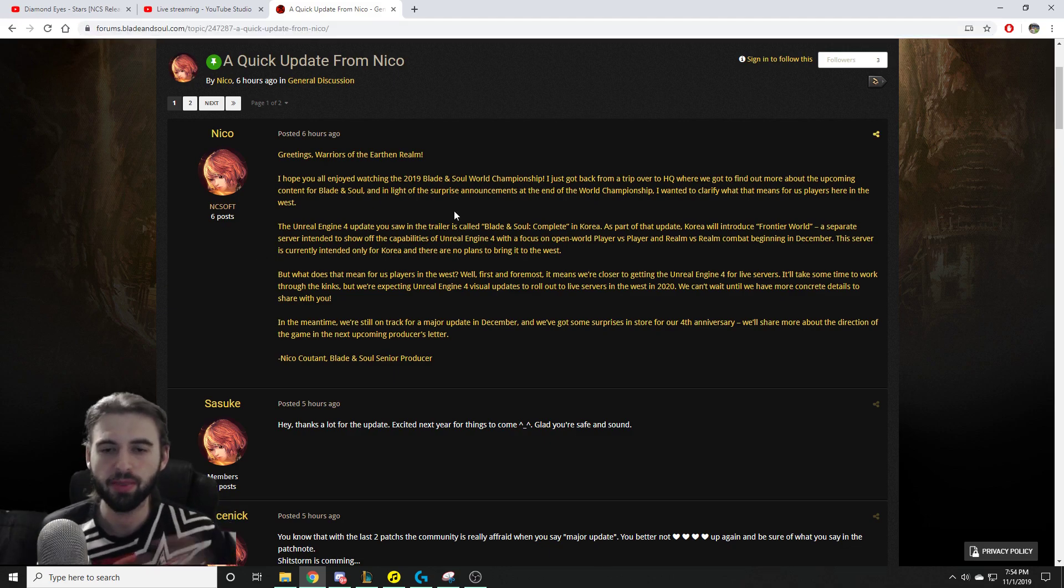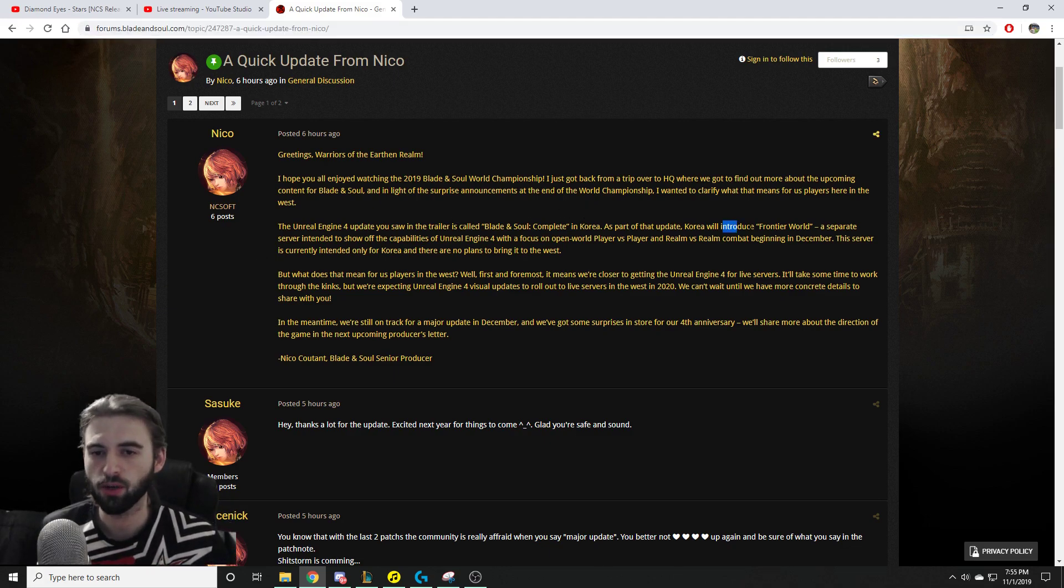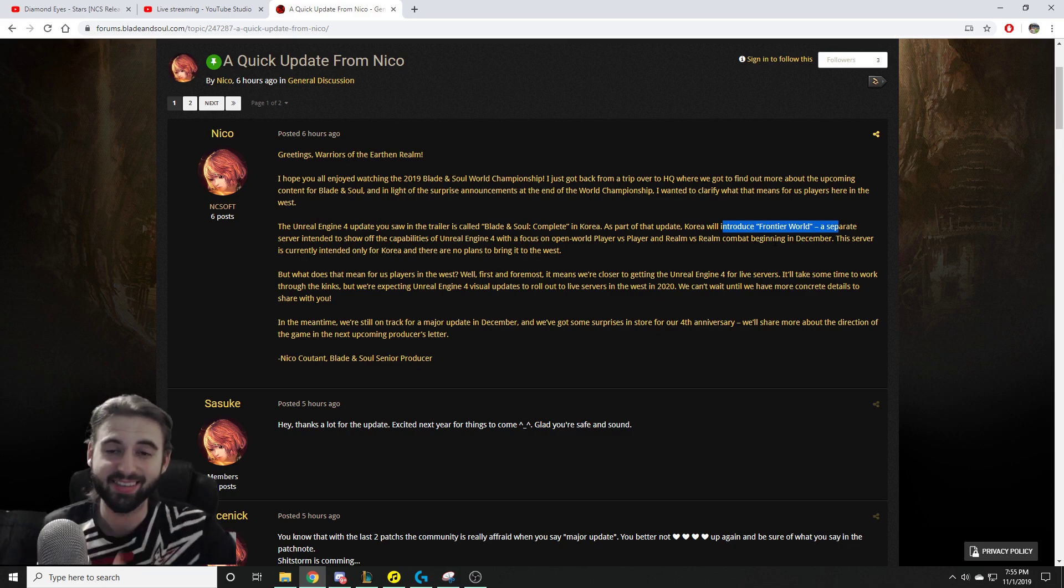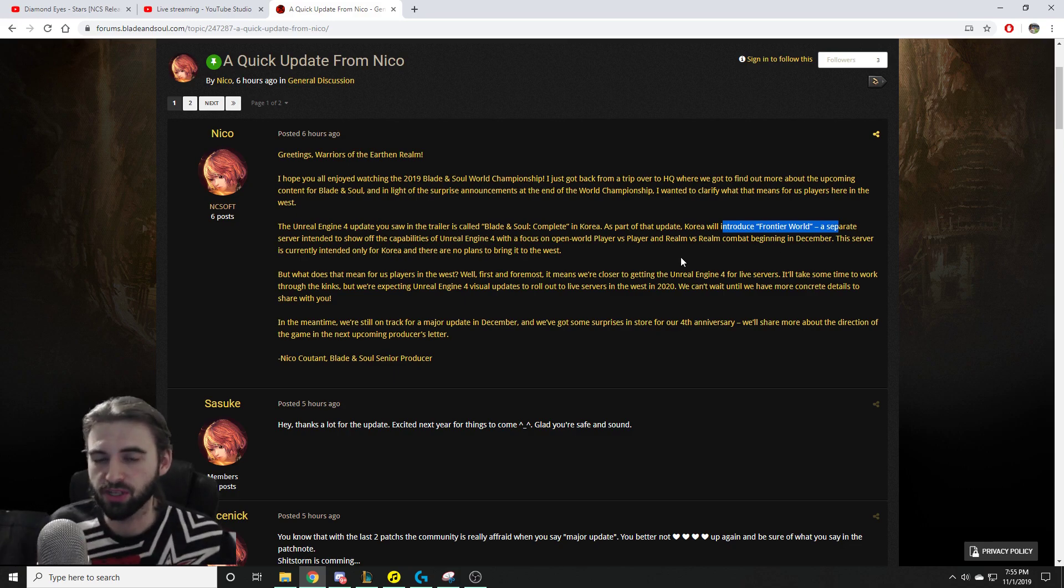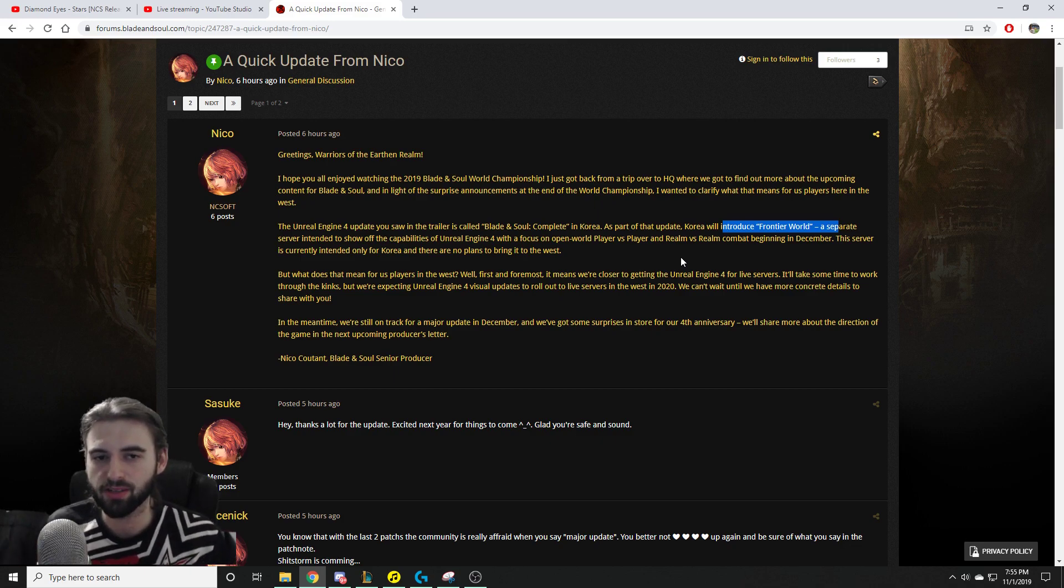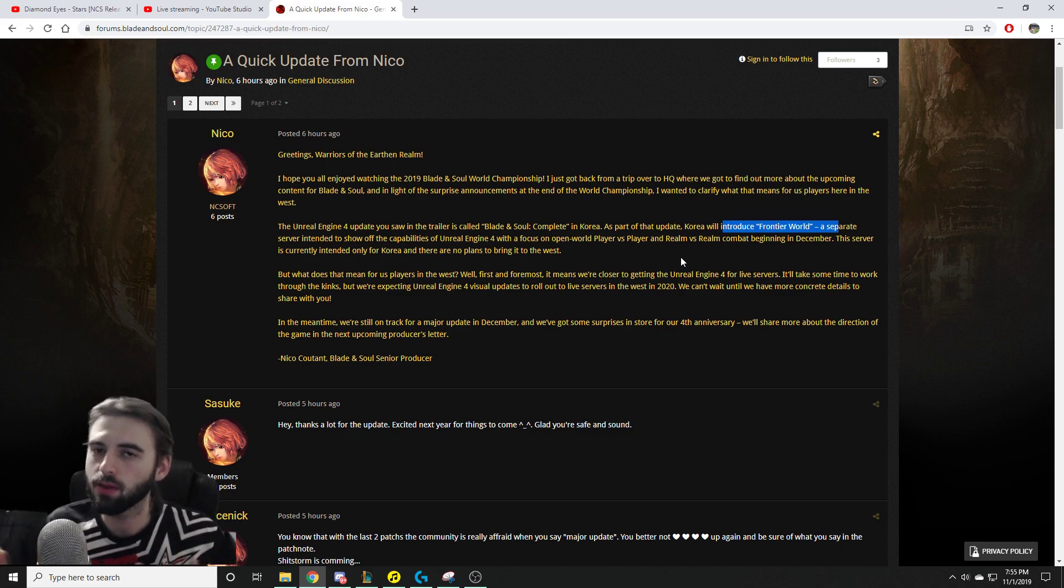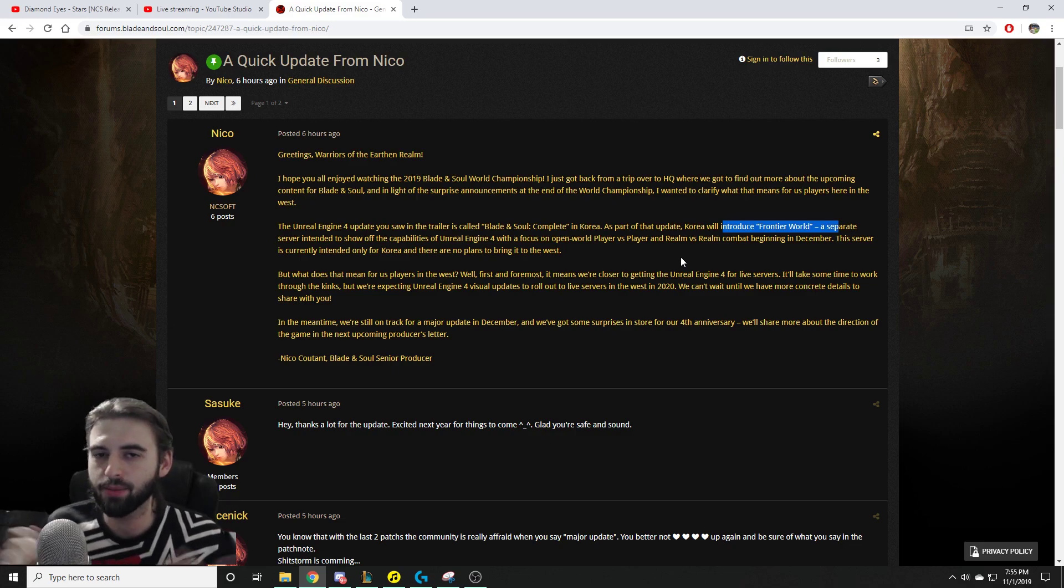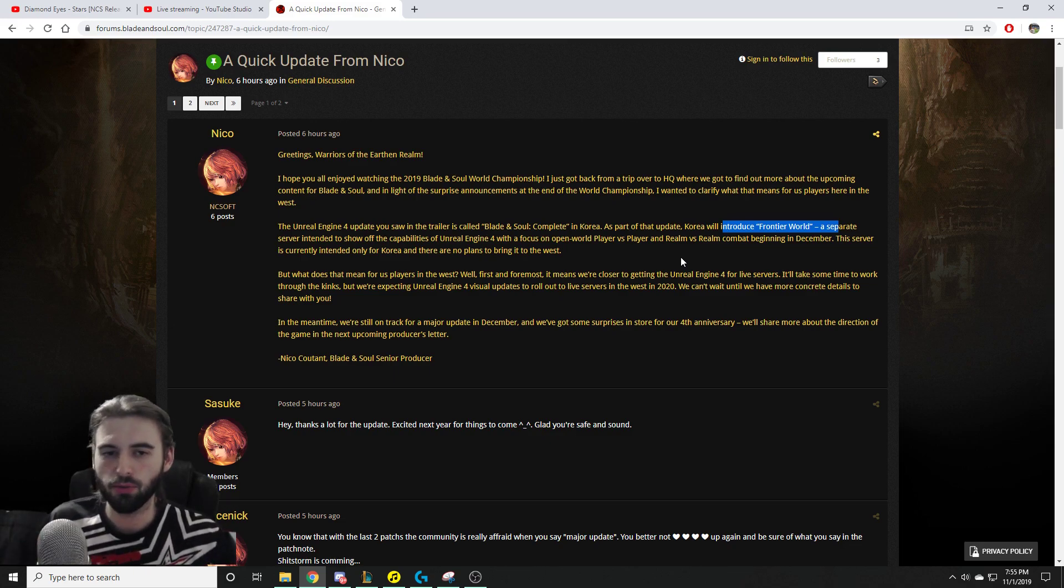So anyway, the biggest thing from here is that this Frontier World thing that's coming to Korea is not coming to the NA server. They're not doing this whole Frontier World thing. It's not in the plans. So as we've kind of guessed, this Frontier World thing is going to be like a level 45, level 50 kind of thing based on the screenshots and what we've seen. So they're not even going to bother with that.